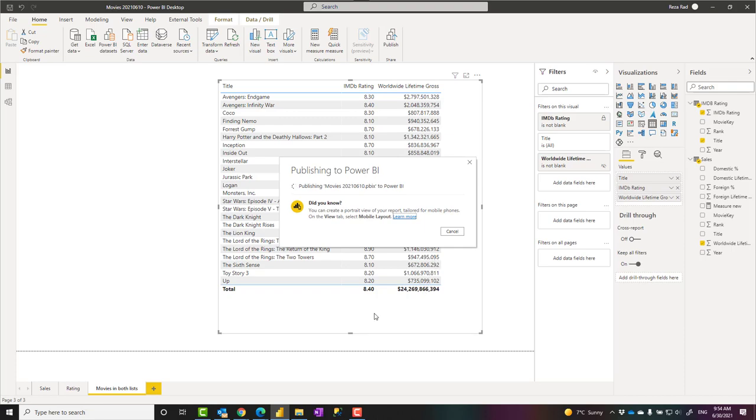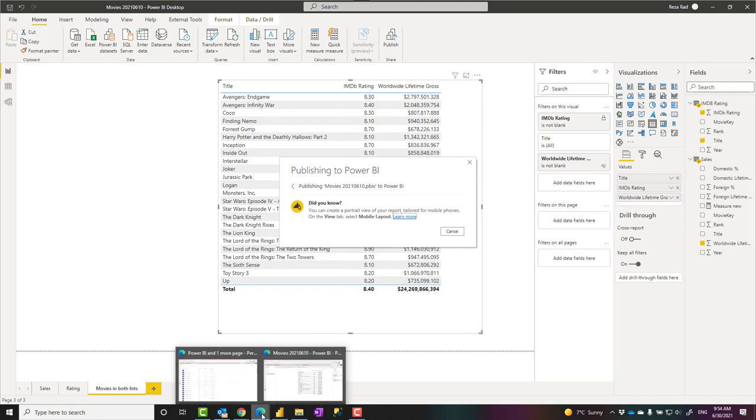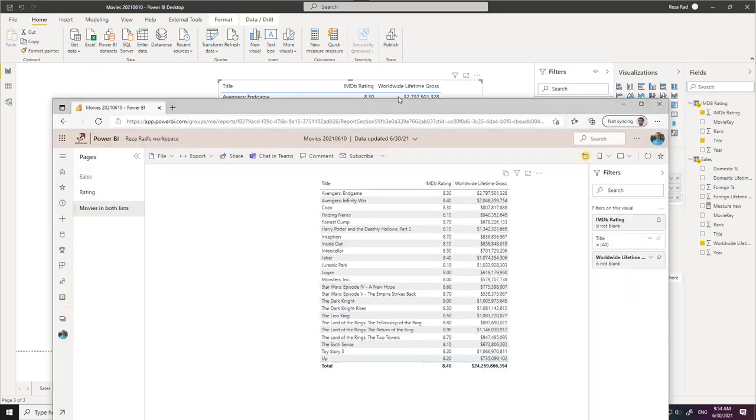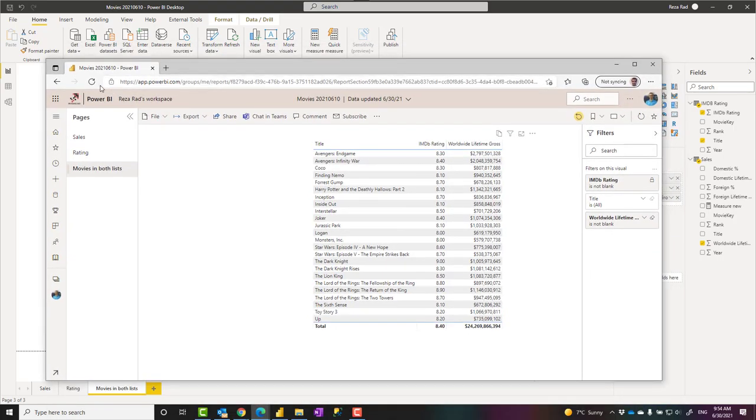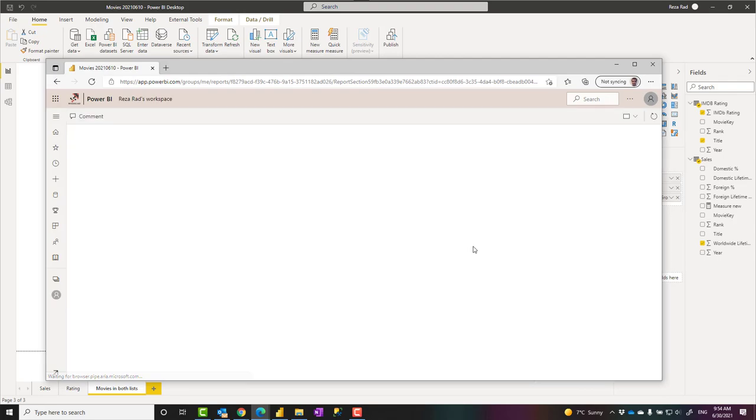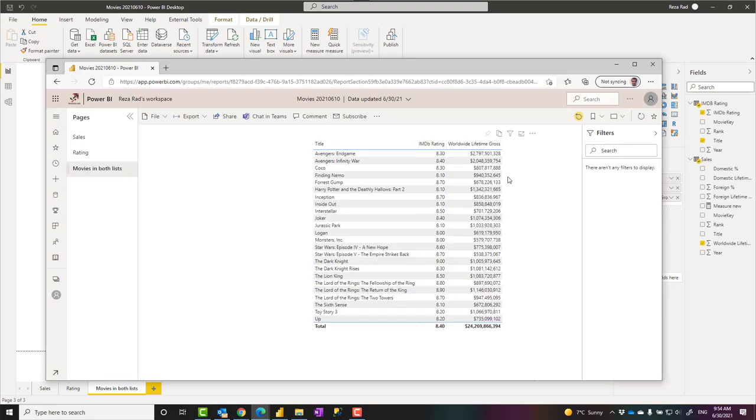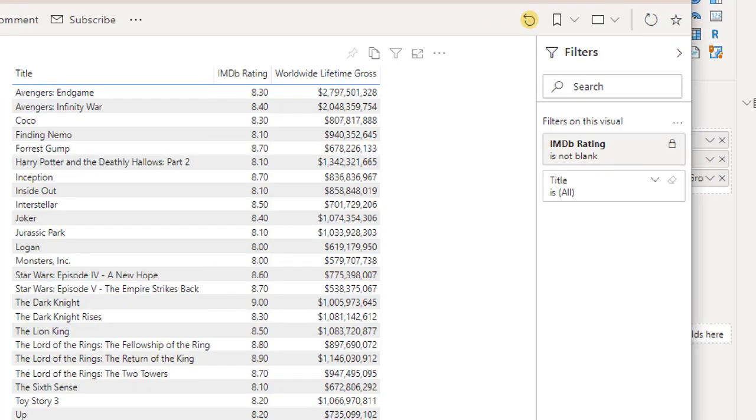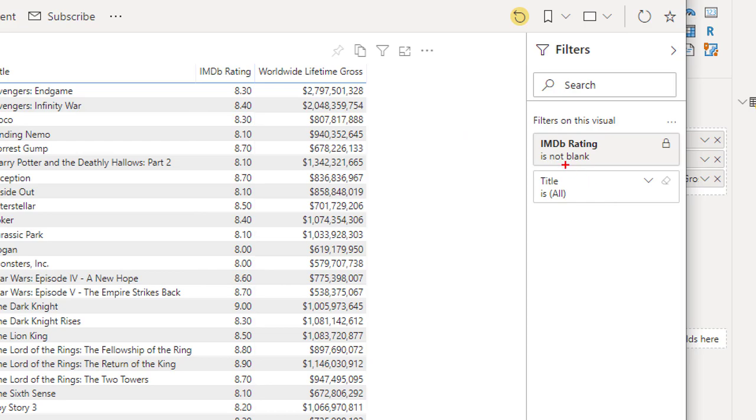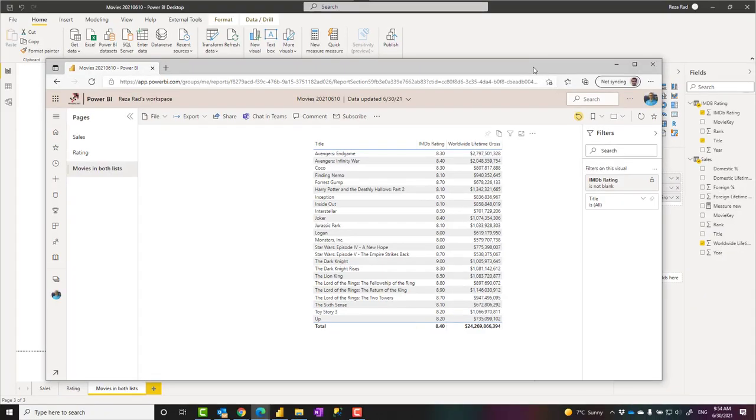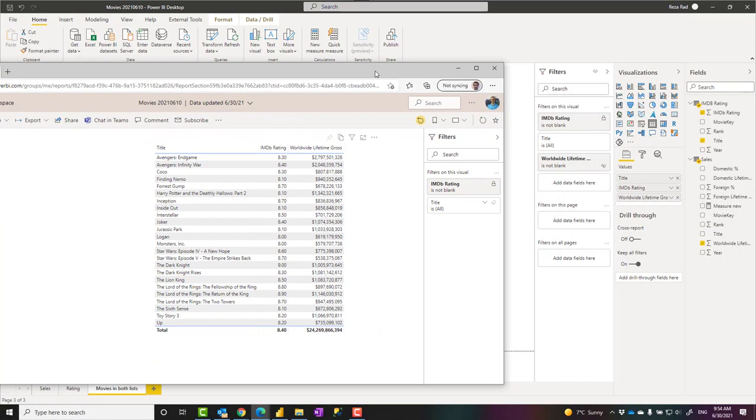So if I open that report again—yep, done—and if I refresh it, this time you should see that when I click on this, that filter does not exist here, even if it exists in the actual PBIX file. I cannot see it here.